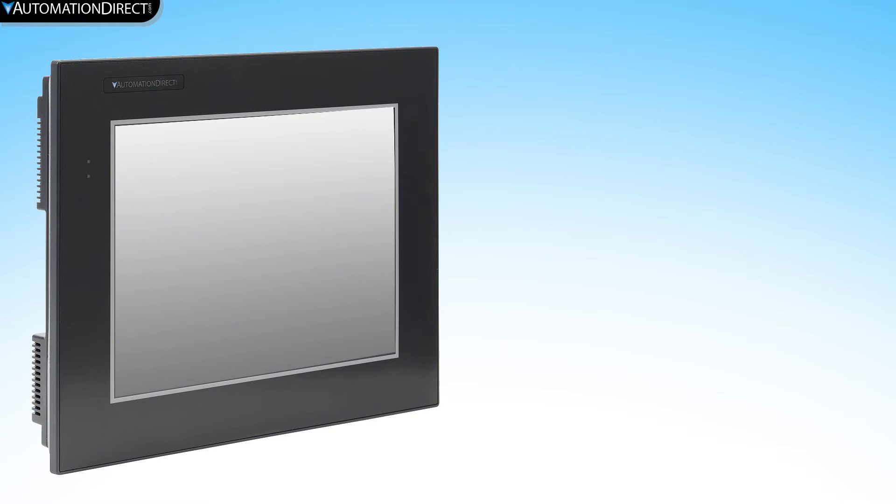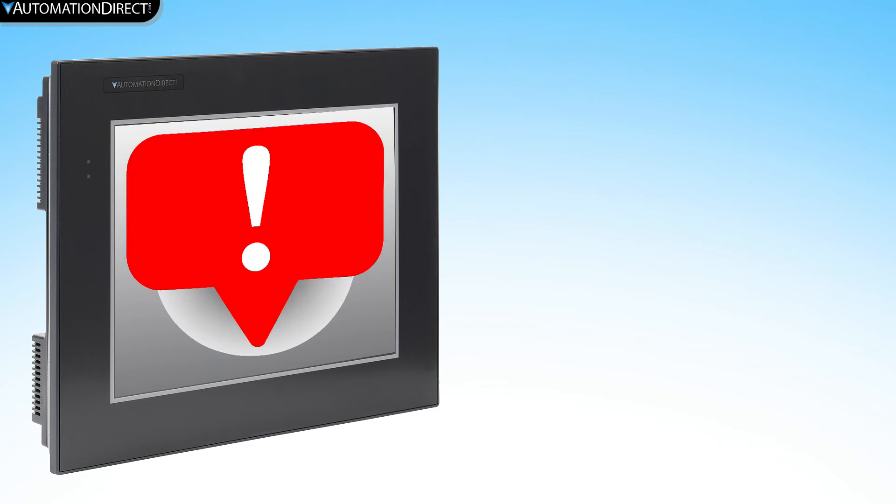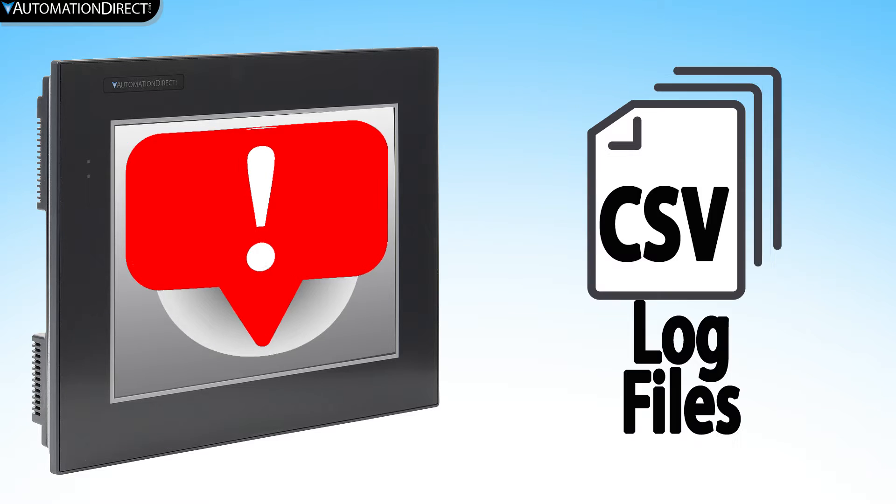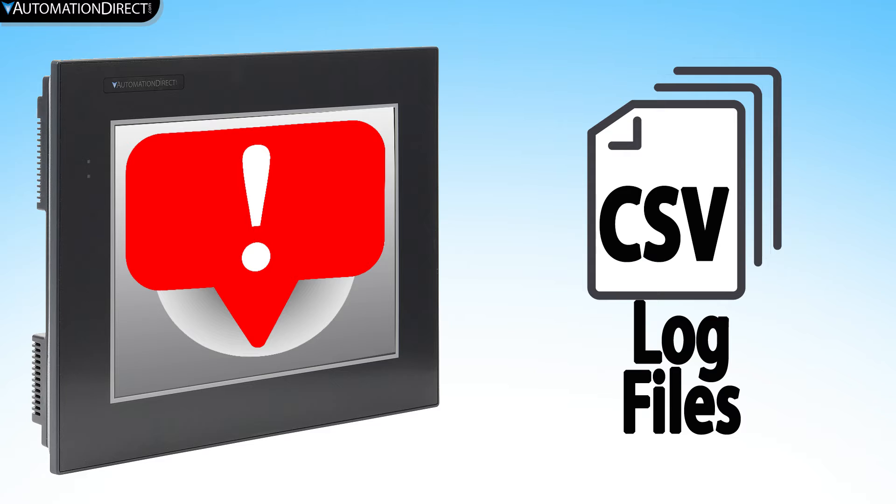With the C-more HMI, you can create alarms that will notify users of important events. These alarm events can then be logged into a CSV file so that you can use the information to investigate and troubleshoot your issues.